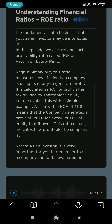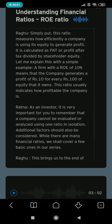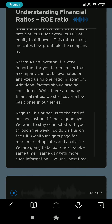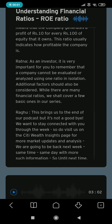As an investor, it's very important for you to remember that a company cannot be evaluated or analyzed using one ratio in isolation. Additional factors should also be considered. While there are many financial ratios, we shall cover a few basic ones in our series.